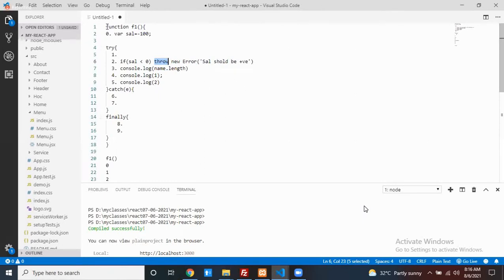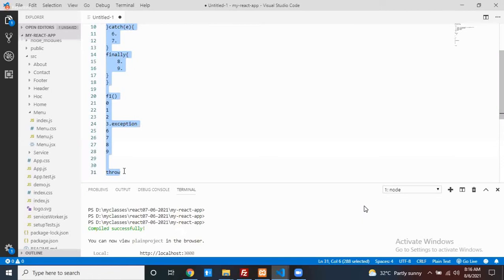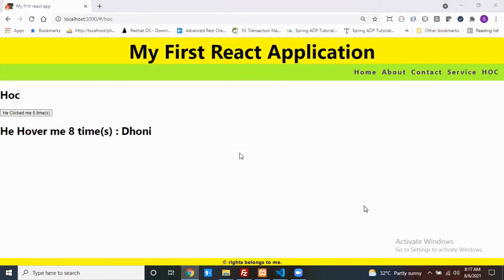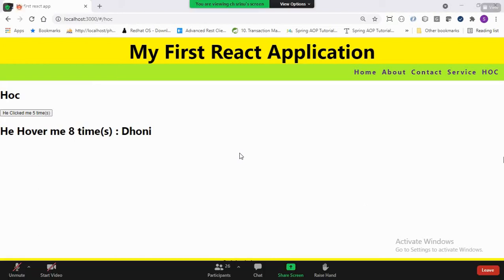That's basic JavaScript exception handling. But our goal is React. In a React application with multiple components, if any component throws an exception at runtime and you don't handle it, the total application will break. The end user will simply see a blank page, which is obviously not a good experience.